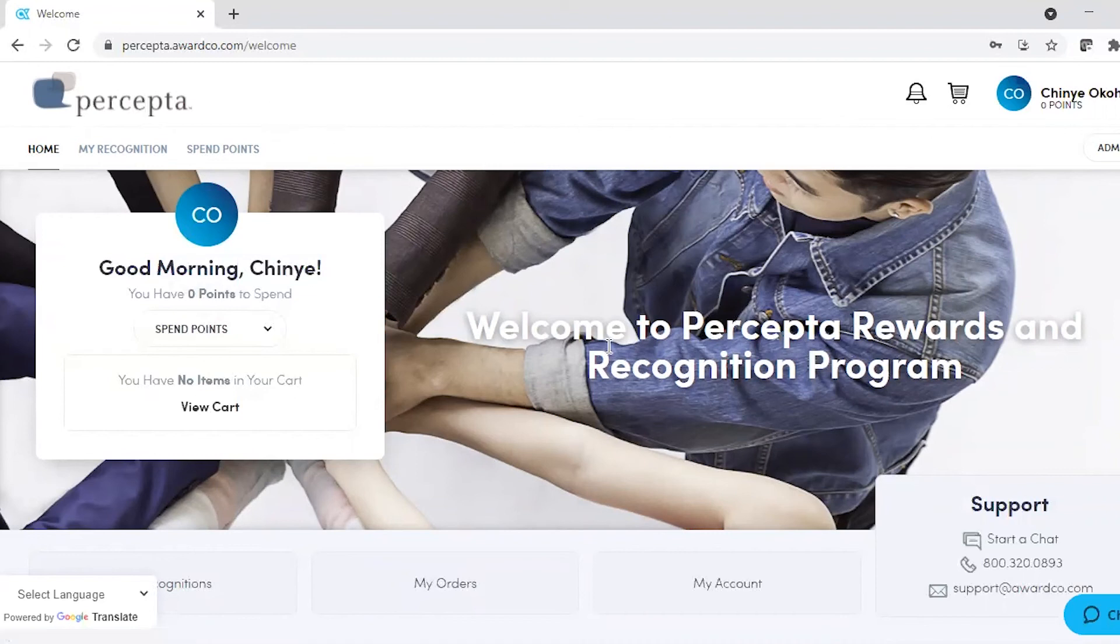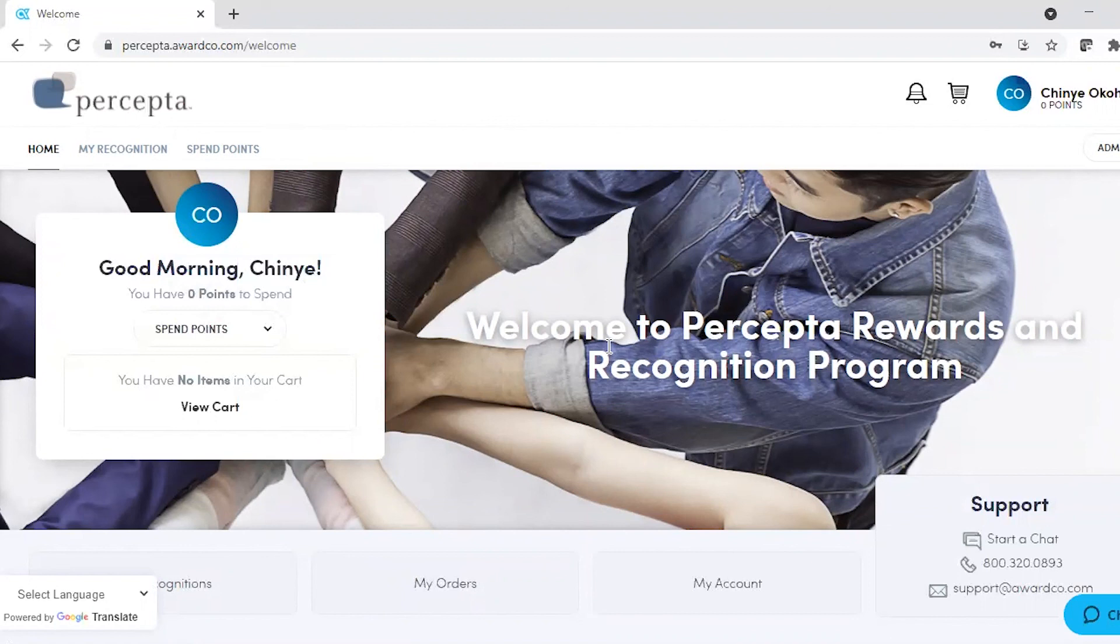So that's it. It's quick and easy to access, log in, and spend your Percy points. If you have any questions at all, feel free to reach out to the Organizational Development Team. Happy shopping, everyone.